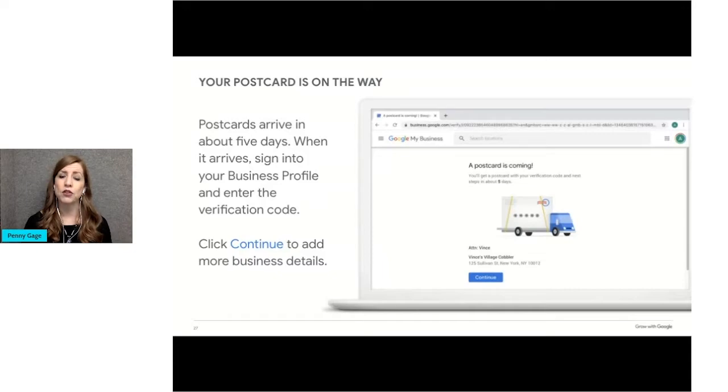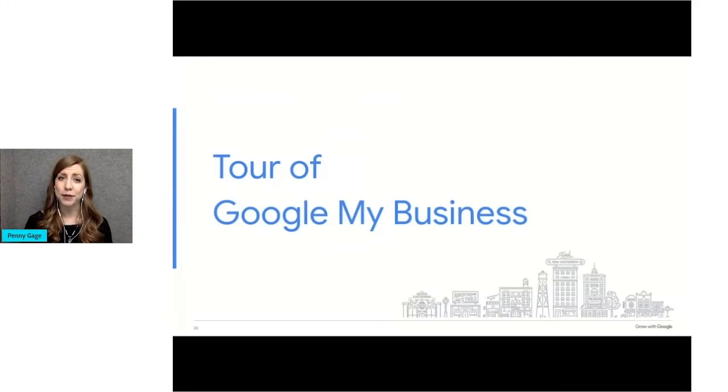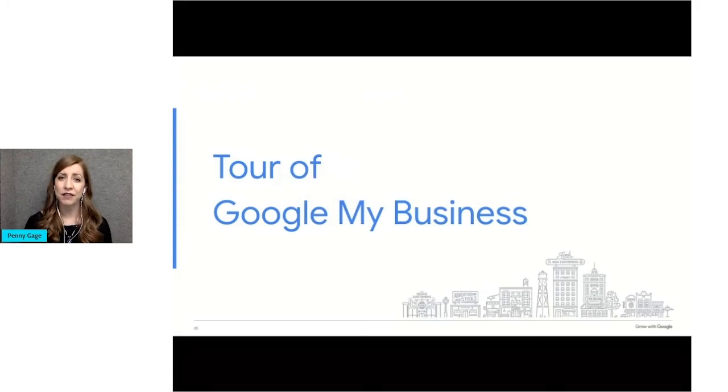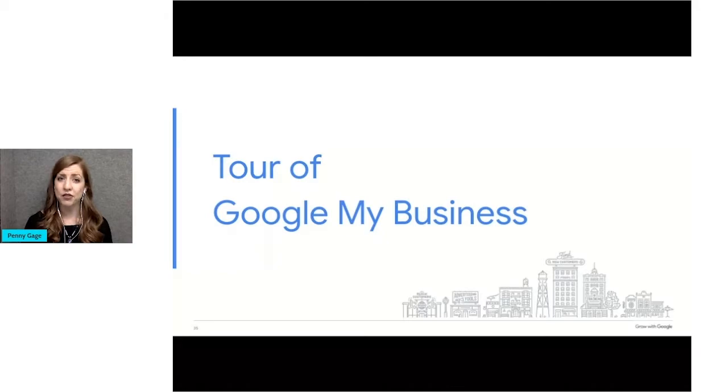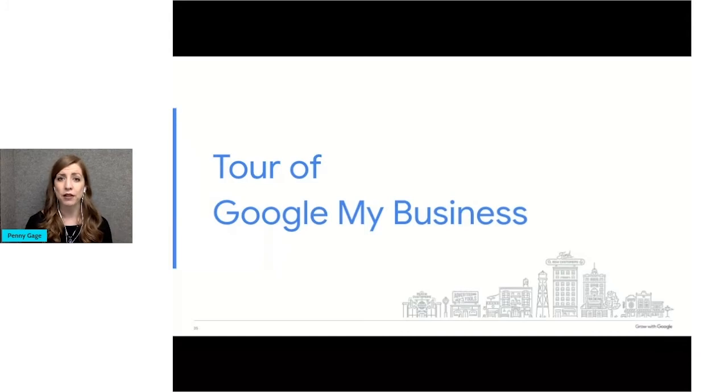Now let's take a look inside Google My Business to see what you can do. We'll start with a quick 30-second video, an example of a small business in New York, and how they use their business profile to communicate with customers about how they were changing their policies during the COVID-19 pandemic.